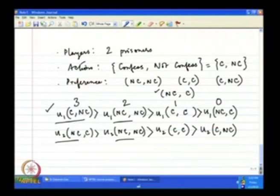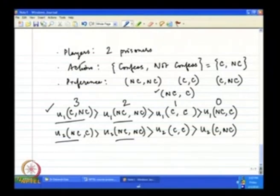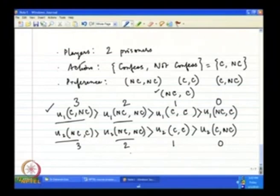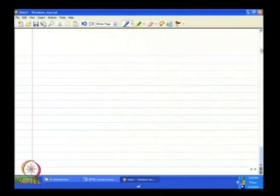Since we have ordinal preference, the absolute numerical values attached do not matter — only the relative ordering does. The simplest numbers to use are whole positive numbers: 0, 1, 2, 3. So 3 represents the best outcome, 2 the second best, 1 the third best, and 0 the worst.